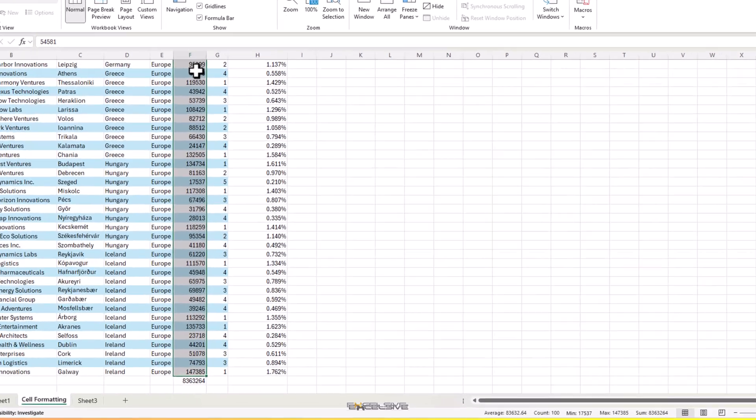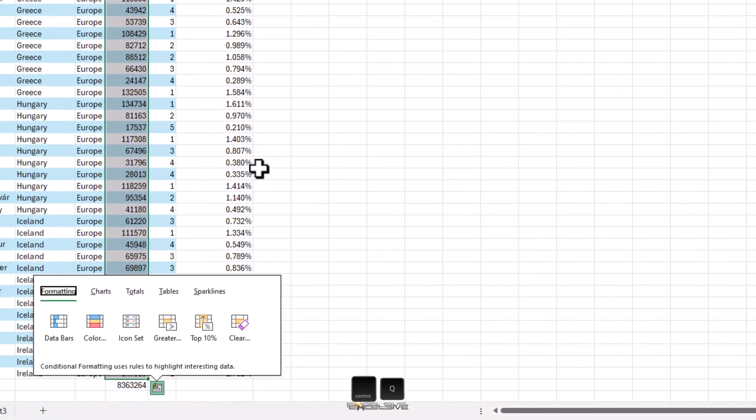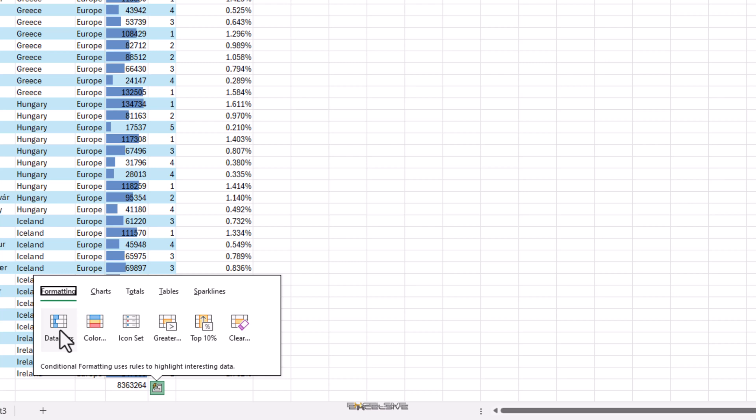Look at the options you have with just one keyboard shortcut. You can have data bars from here. You can highlight cells which are greater than a certain number.